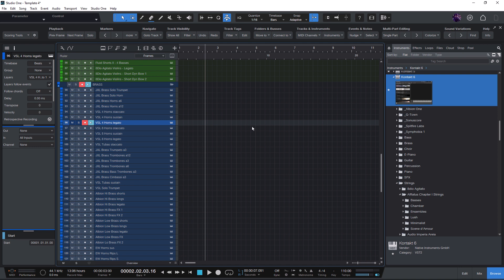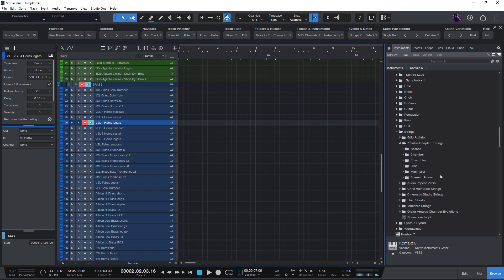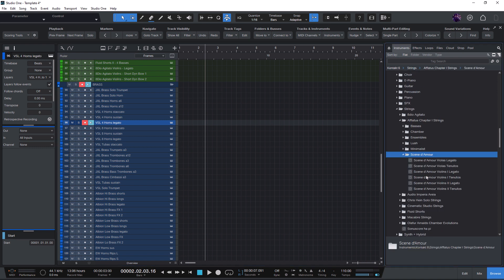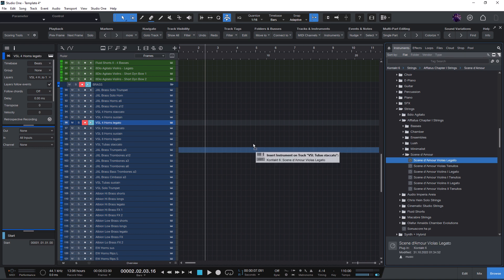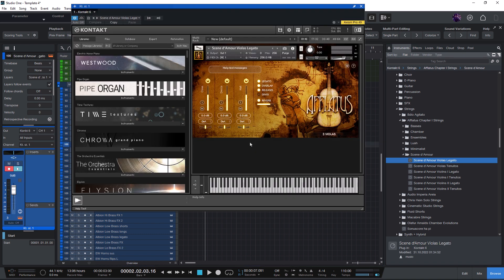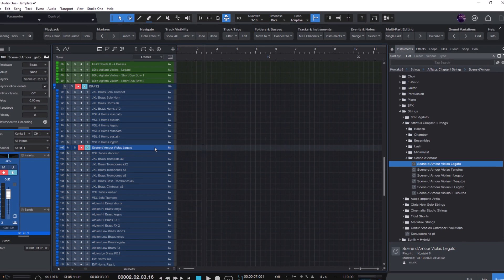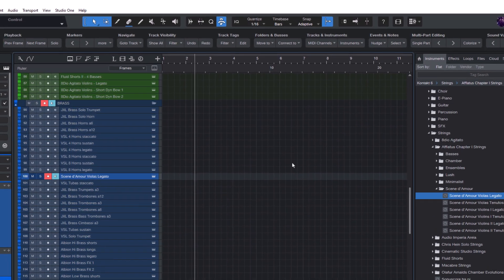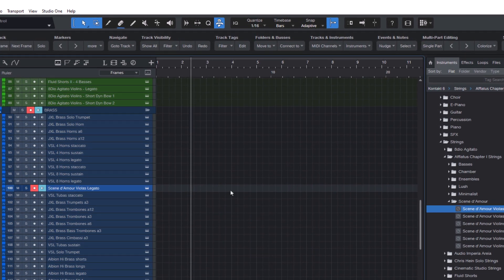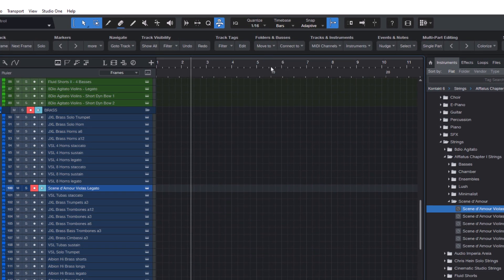You add a string instrument from your browser to your song or a track preset and you want to automatically put it in the right folder without having to move it manually, which can be quite tedious in songs with many tracks. With the move selected tracks to folder command, you can add the instrument and then choose move to strings folder.